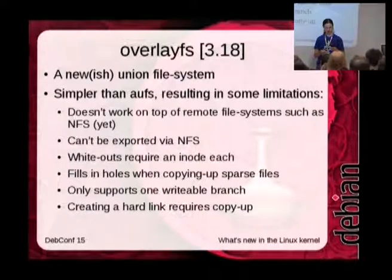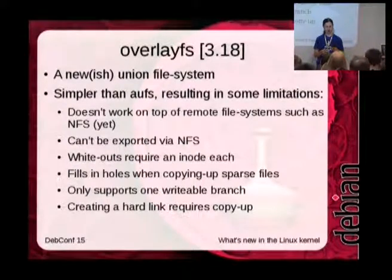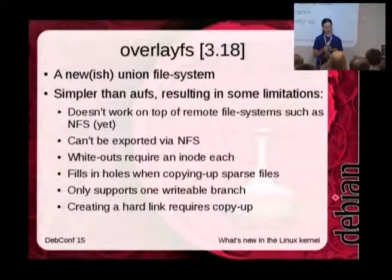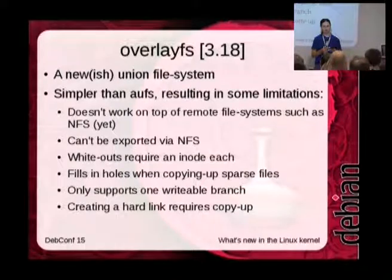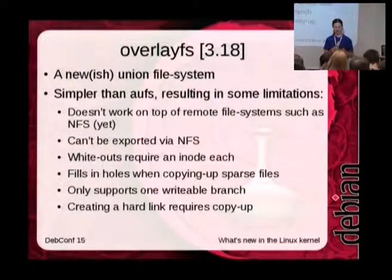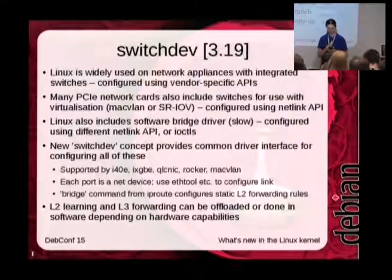And regarding hard links: even creating a hard link to a file that's on the read-only layer requires that file to be copied up in overlay FS, which is not necessary in AUFS. Hopefully some of these limitations are going to get fixed in overlay FS eventually.